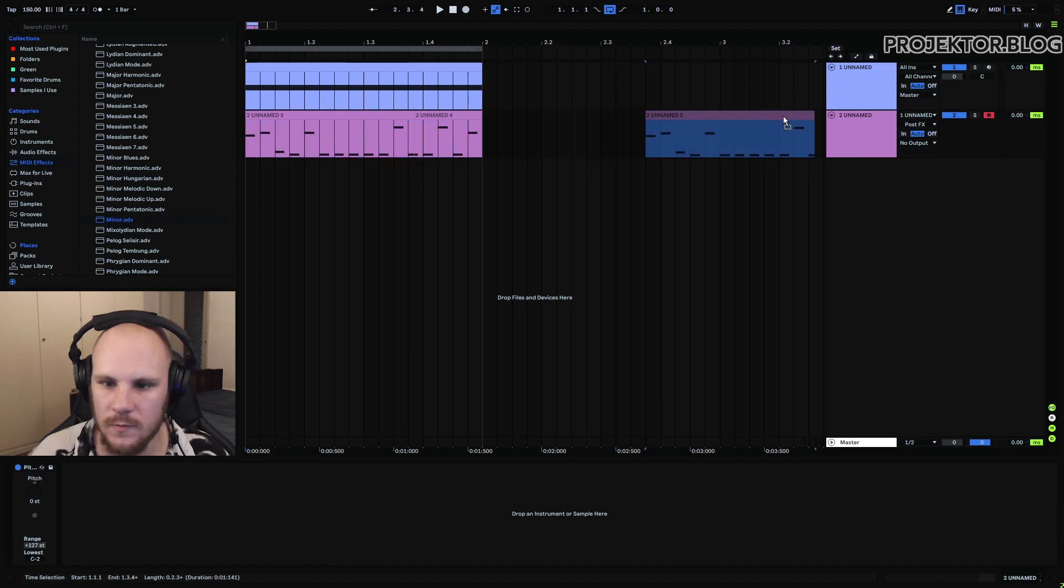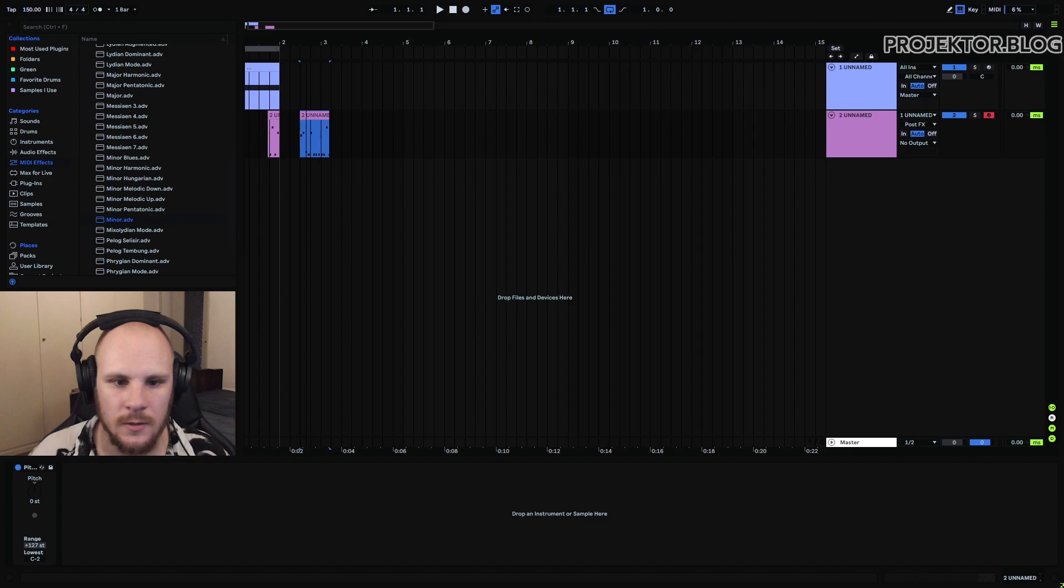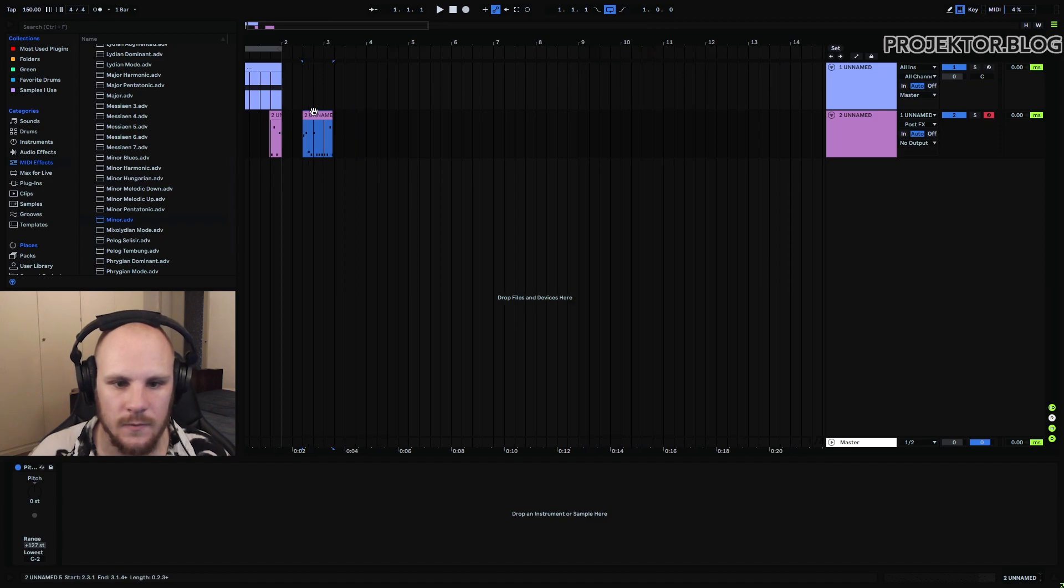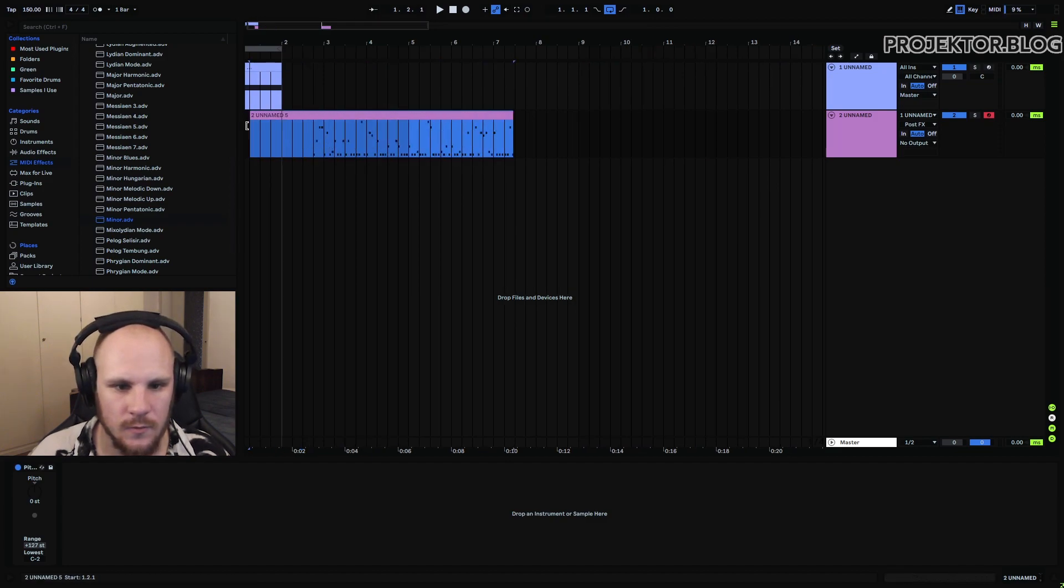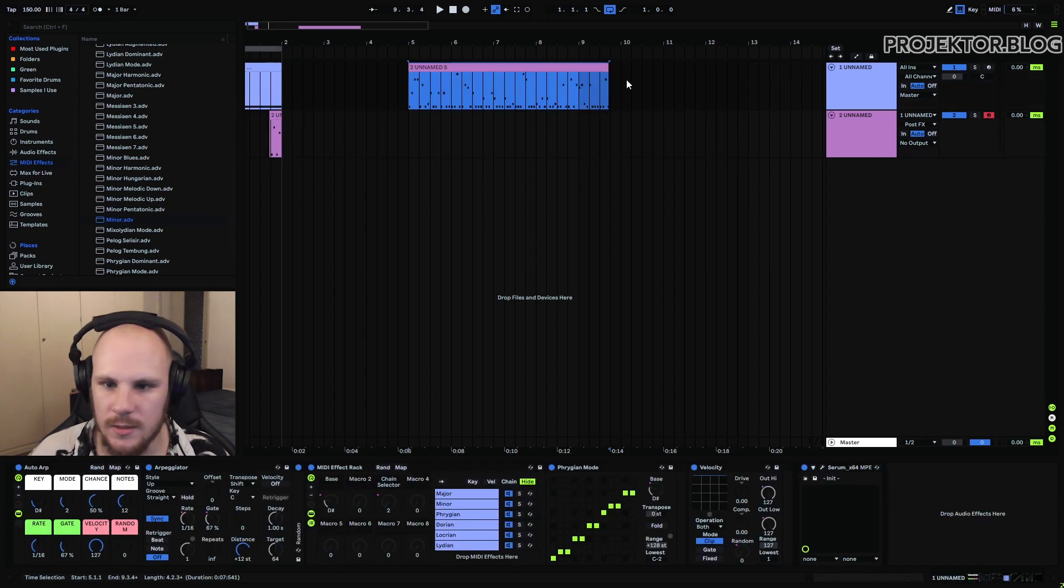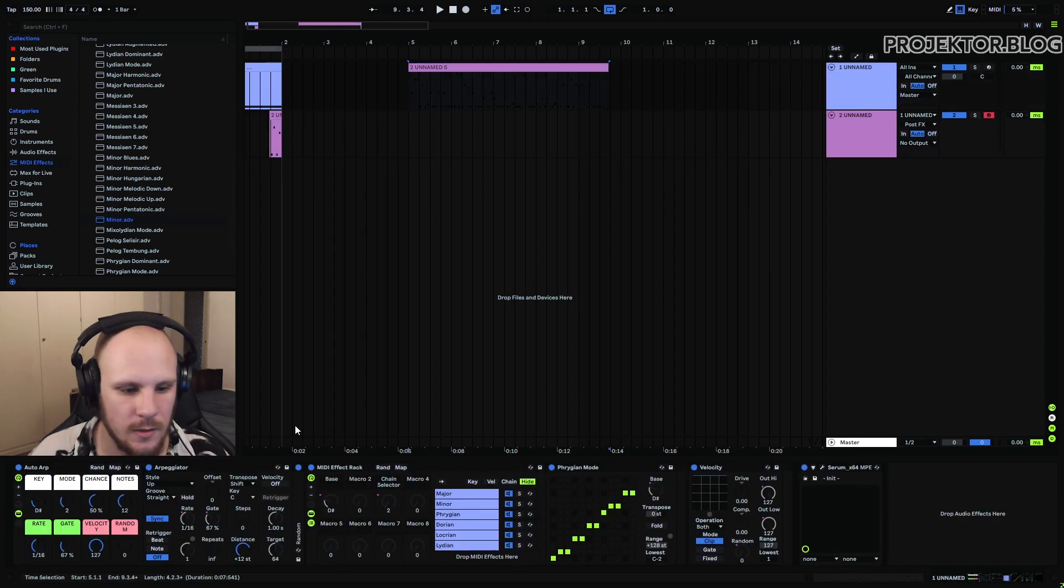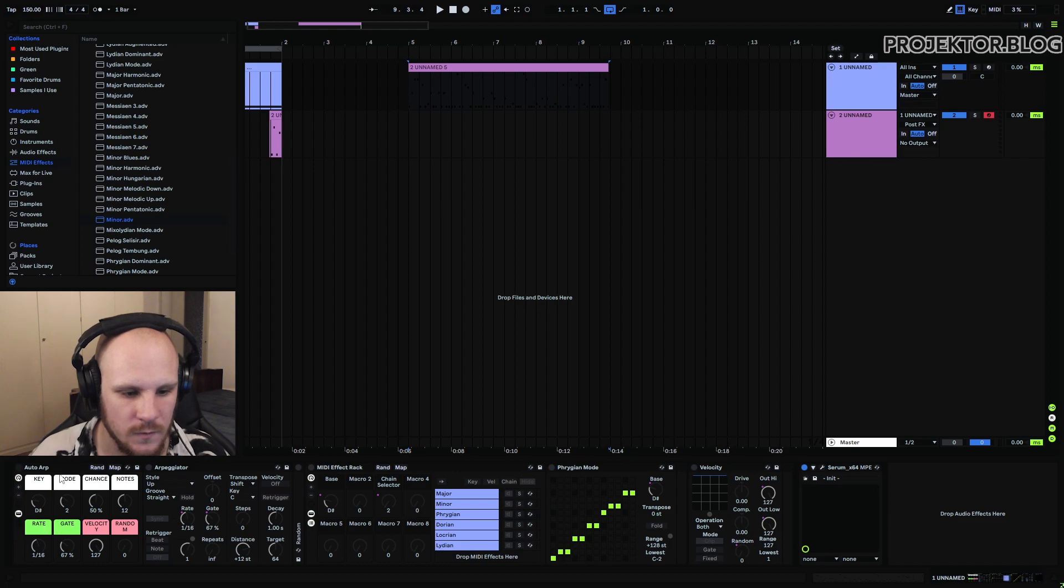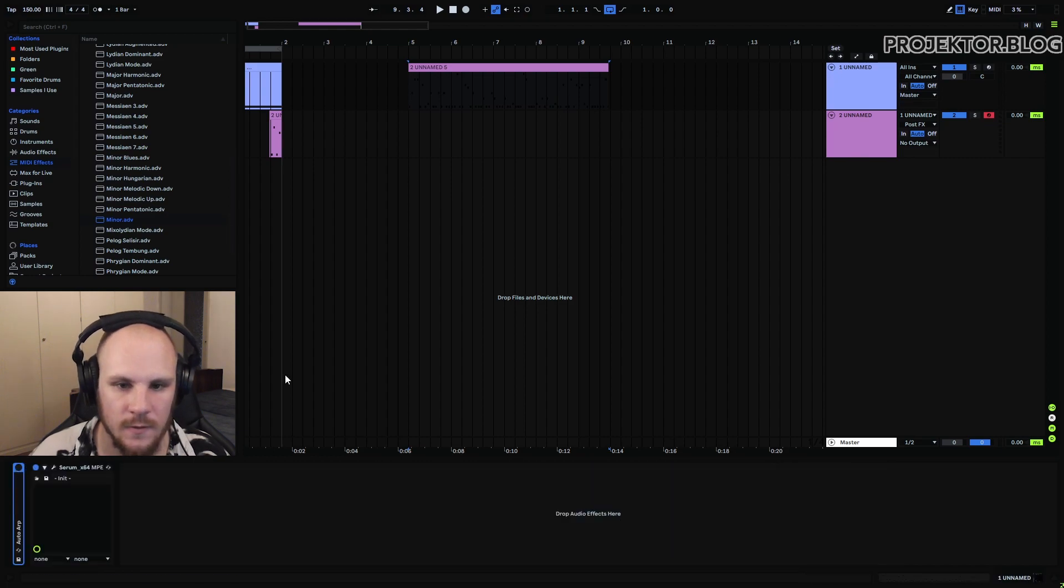What I'm going to do is I'm going to take this midi clip here and I'm just going to stretch it out all the way. Basically up until here.